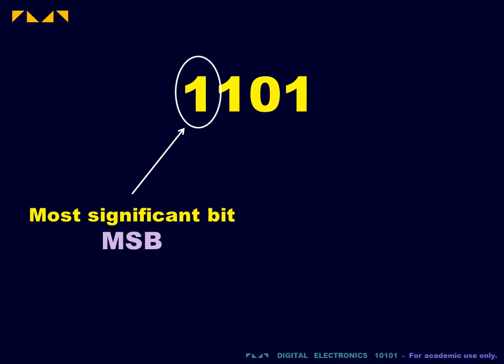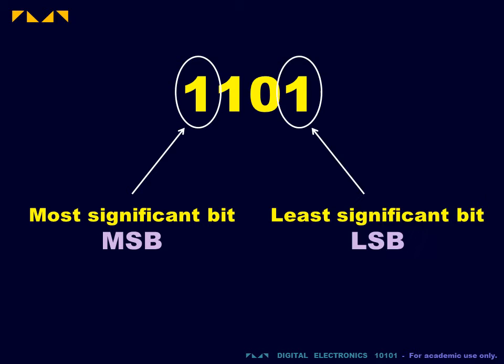In this system, the leftmost bit, called the most significant bit, carries the greatest weight in the numerical value. The rightmost bit, called the least significant bit, carries the least weight.